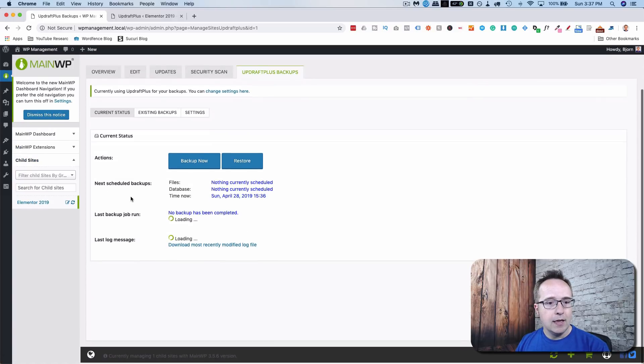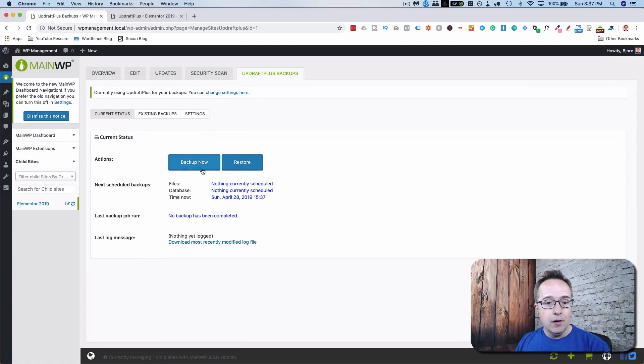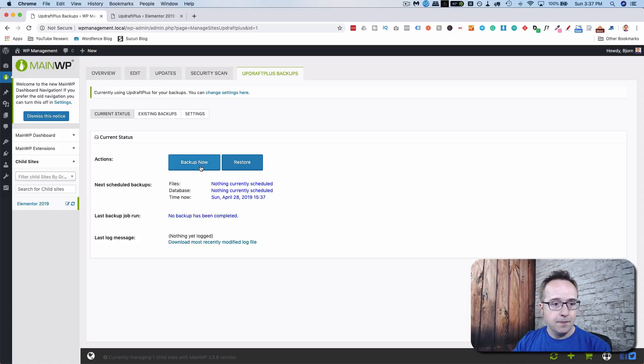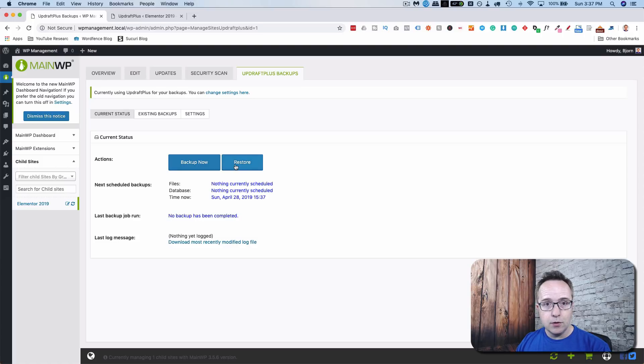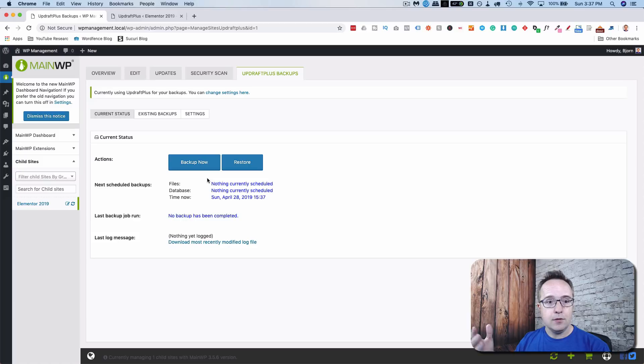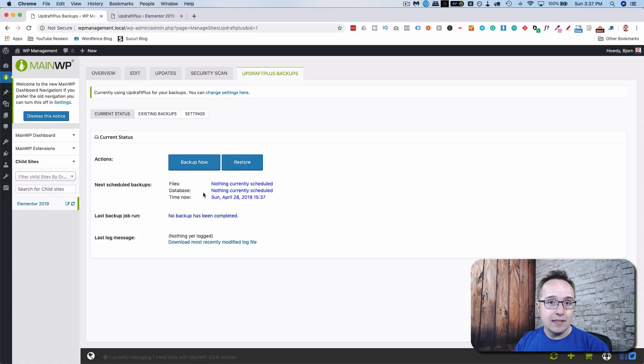So now we have these options here, including backup now. When we click this, it's going to backup the full site and the full database right now. And then to restore it, you just restore it. So if you make backups on a regular basis and something goes wrong, you can easily come in here and restore. And with MainWP, you can do this for as many sites as you have under your supervision. Now when you press backup, it's going to use the settings that are in the UpdraftPlus plugin on the child site. So let's go back here.